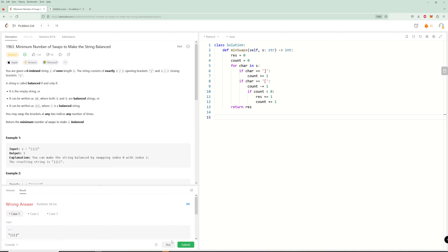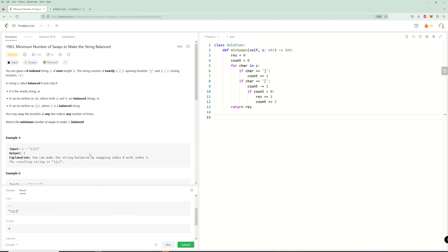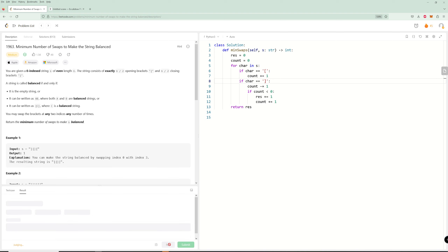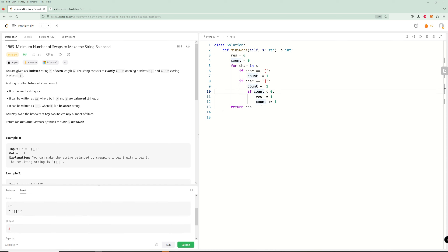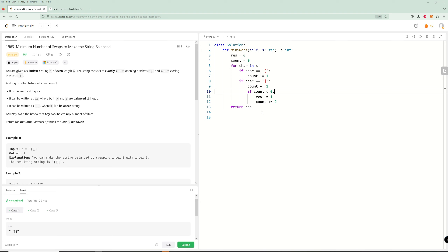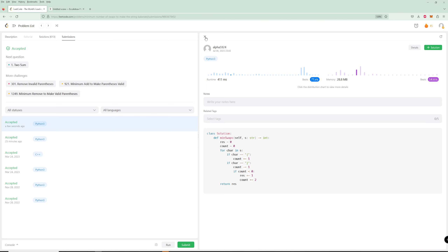Let's run it. We get the wrong result for test case one. Looking at the code, we mixed up open and closed — fixing that. Also the count should increase by two on a swap, not one. After fixing both issues, we pass. Note: you don't need a while loop for count being less than zero, because the smallest count will ever be is negative one — we immediately bring it back to one.